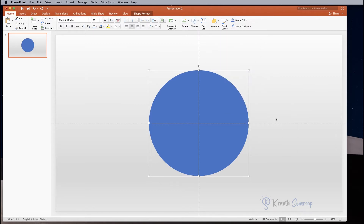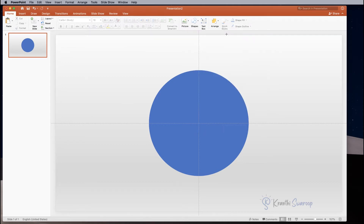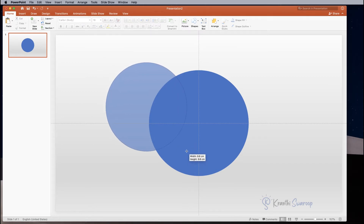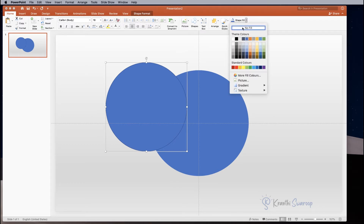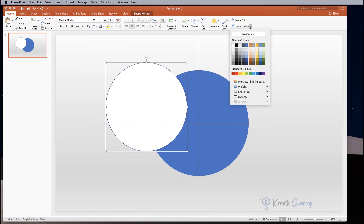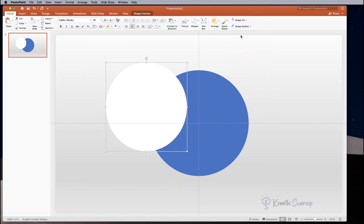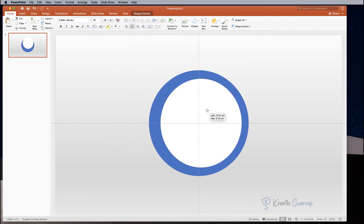Next again go to Arrange, Align, and align to Middle. Now let us draw another circle — to draw a perfect circle just hold Shift and draw it. For this one I am filling it with white color, and again Shape Outline, I am selecting No Outline. Draw the circle inside the first one.